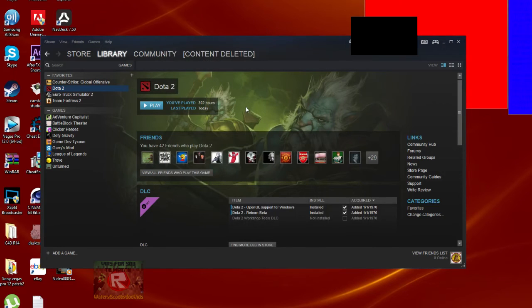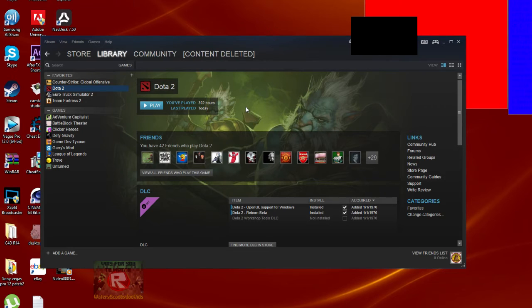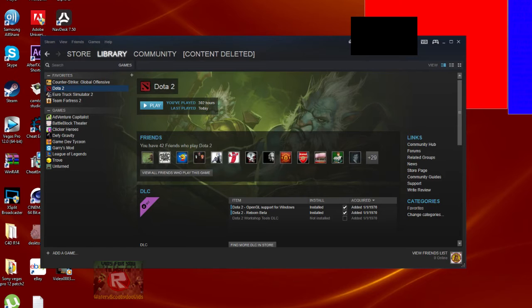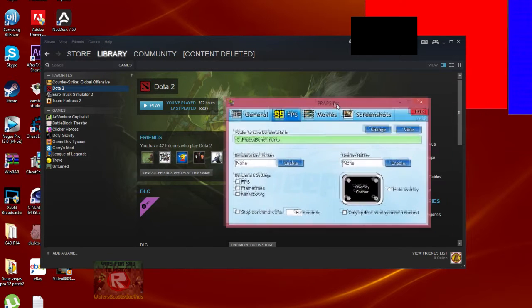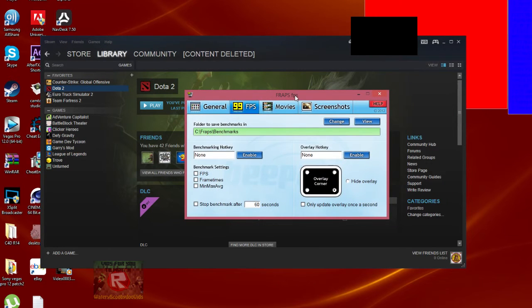If it's still not working after those two methods, maybe an application is stopping it. For example, Fraps. I'm going to open up my Fraps here.